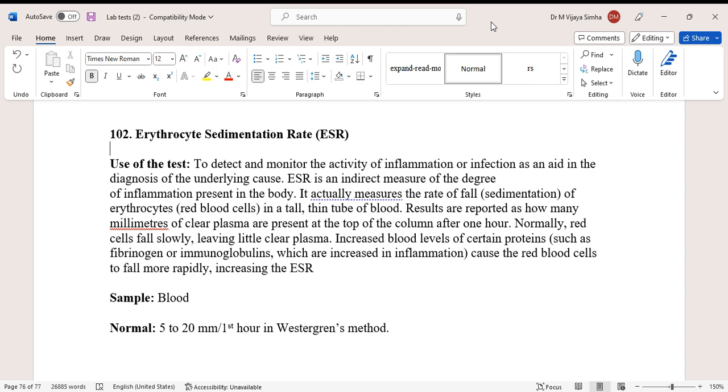Normally, red blood cells fall slowly, leaving little clear plasma. Increased blood levels of certain proteins such as fibrinogen or immunoglobulins, which are increased in inflammation, cause the red blood cells to fall more rapidly, increasing the ESR. Sample required is blood. Normal value is 5 to 20 millimeters per first hour in Westergren's method.